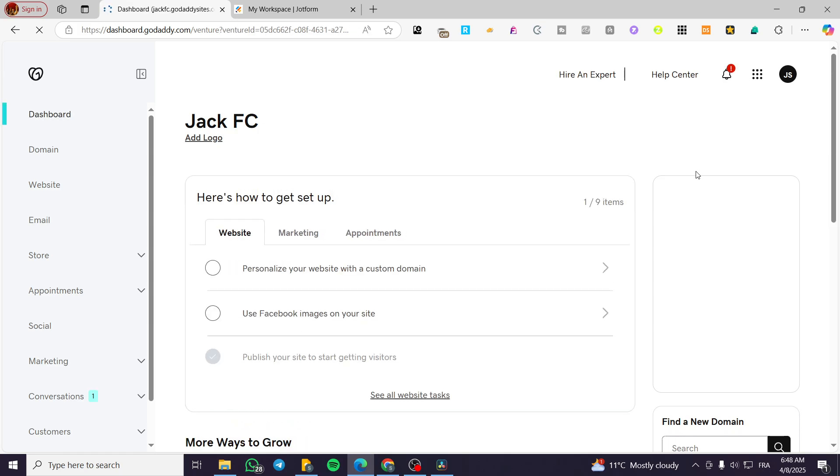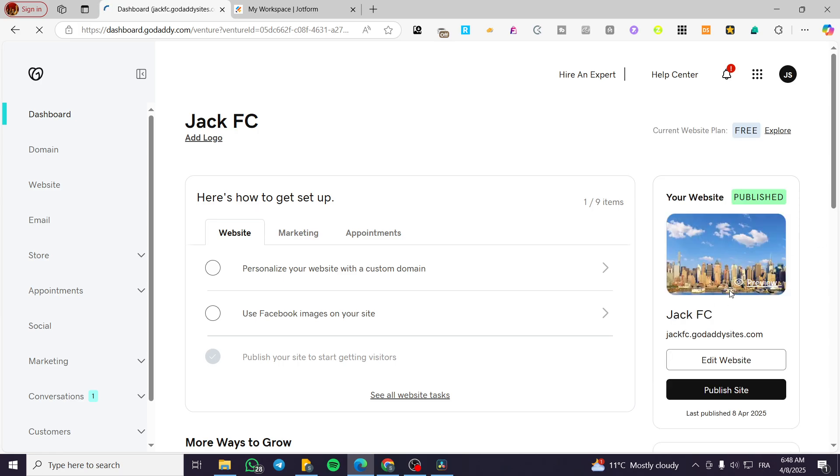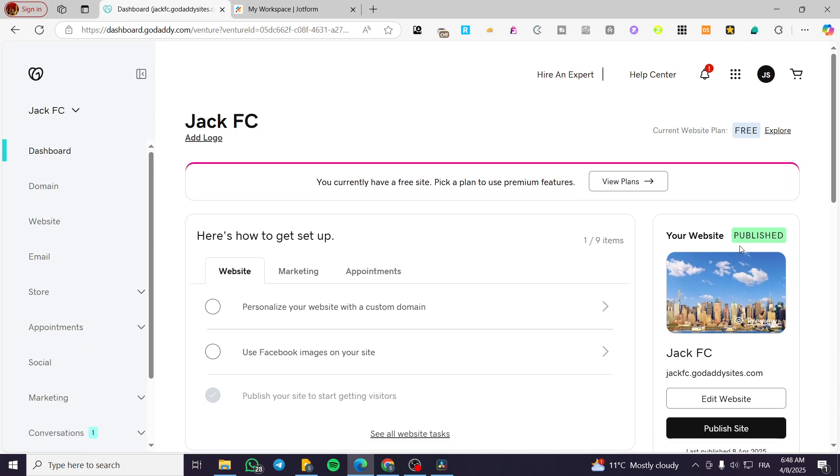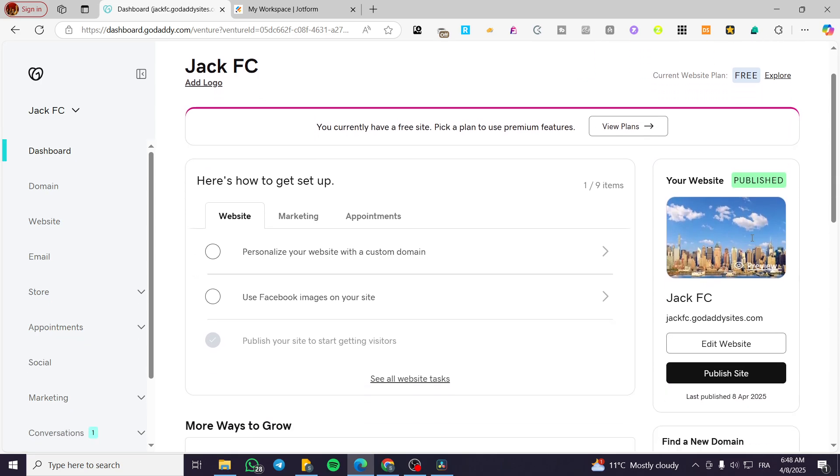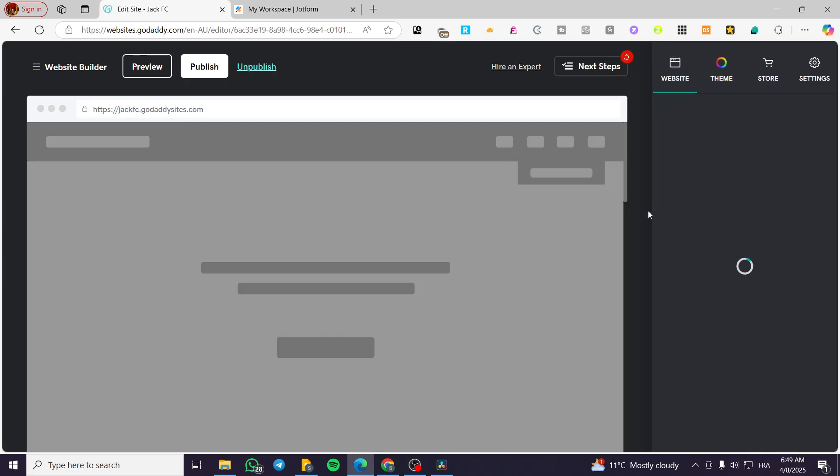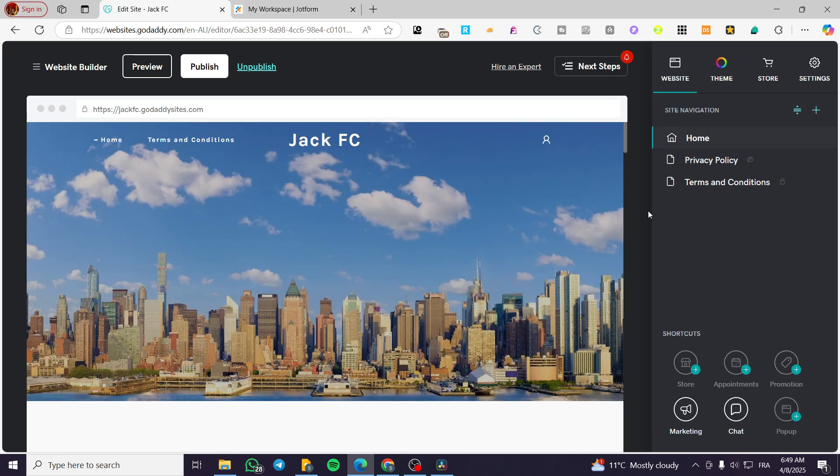Once you have visited the dashboard of that specific website, you're going to focus on the right side of the screen, and it is going to show up the status of the website, draft or published, and also the name, the website subdomain, and the editing option. Click on edit website, and it is going to open up the website builder from GoDaddy.